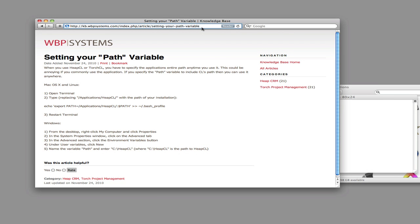Now it's time to configure HeapCL. HeapCL basically works by communicating with Heap's webhook. But just by downloading the software, HeapCL has no idea where that is, so you need to set this setting. Note that you will only need to set this once, and the setting is per user account.